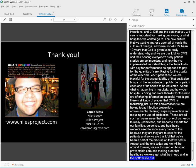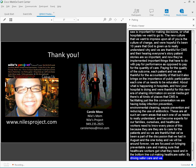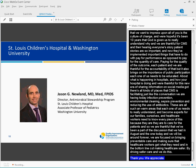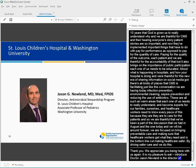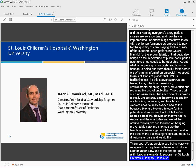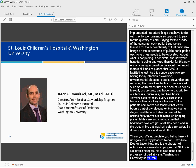Thank you so much, Carol. We really appreciate you being here with us again. It is now my pleasure to reintroduce our next speaker for his presentation recap from last month. Dr. Jason Newland is the Director of the Antimicrobial Stewardship Program at St. Louis Children's Hospital. He is also Associate Professor of Pediatrics at Washington University. Dr. Newland, the floor is yours.